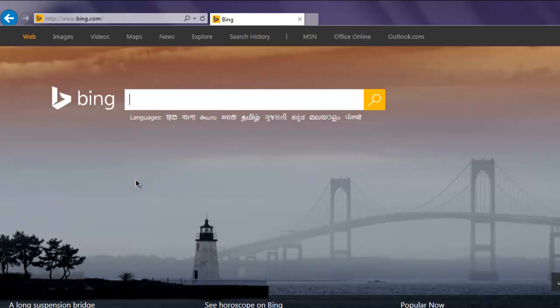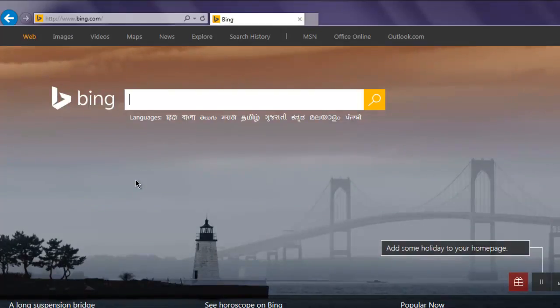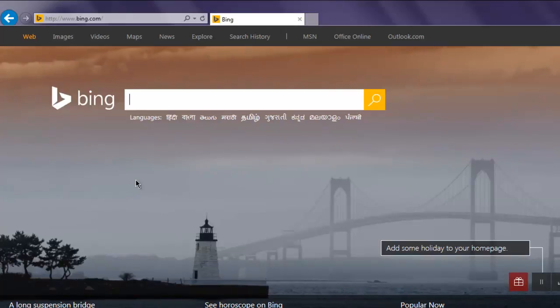The URL, so this is how we use Internet Explorer driver to work with Selenium WebDriver for Ruby.